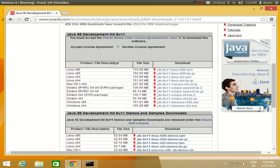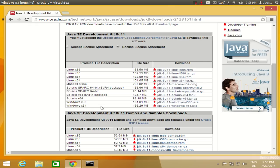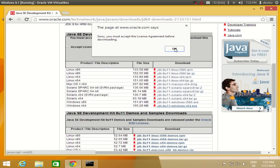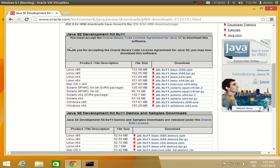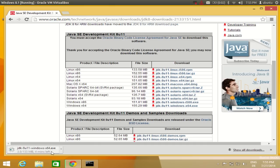Here you will find versions for your Windows system. If you have a 32-bit system, install the x86 version; if you have a 64-bit operating system, install the x64 version. I have a 64-bit system, so I will click the Windows 64 link. First, you need to accept the license agreement before the download becomes available.